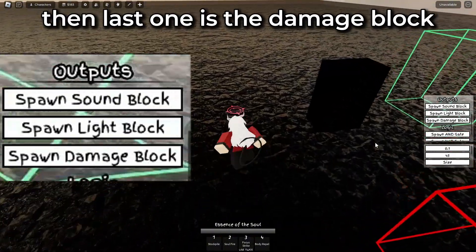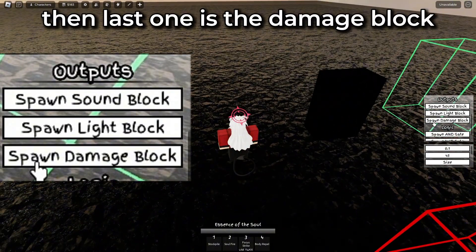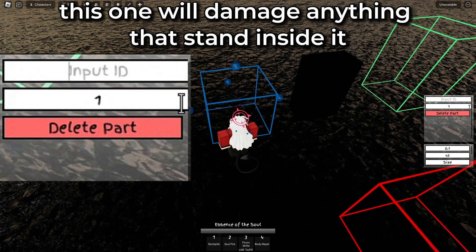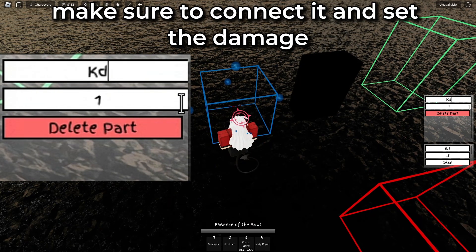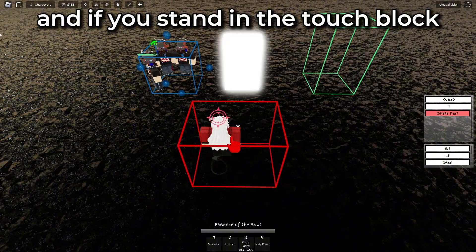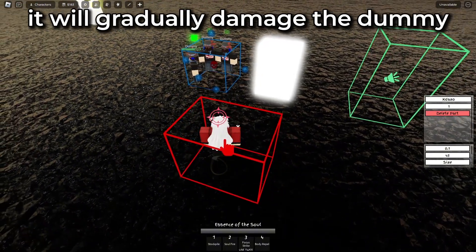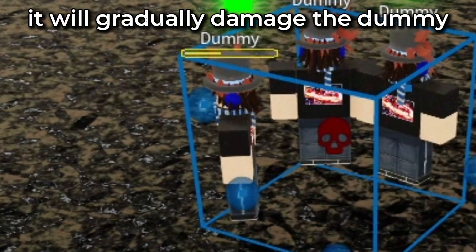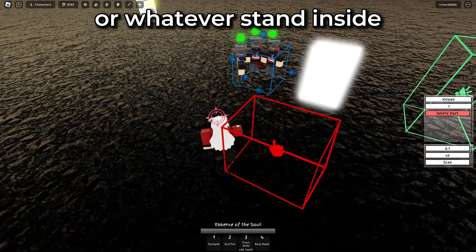The last output block is the damage block. This one will damage anything that stands inside it. Make sure to connect it and set the damage. If you stand in the touch block, it will gradually damage the dummy or whatever stands inside.